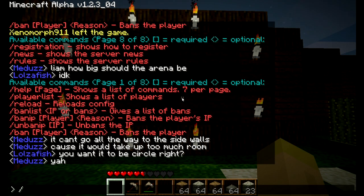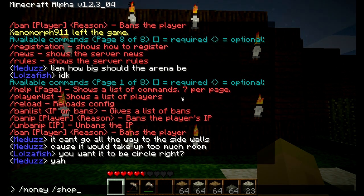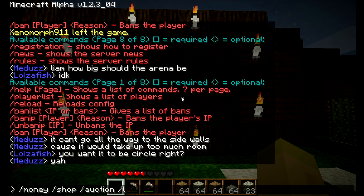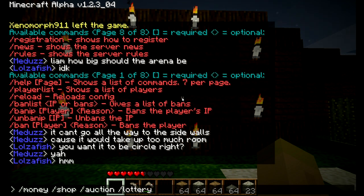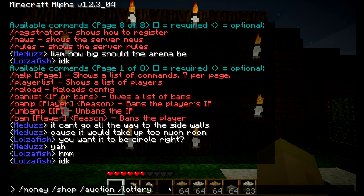iConomy has four commands. The first is money, the next is shop, the third is auction, and the fourth is lottery. These four commands make up iConomy and you can use each one. To see exactly what each one can do, type in backslash money and question mark, which will pull up a list of commands just like the help menu.